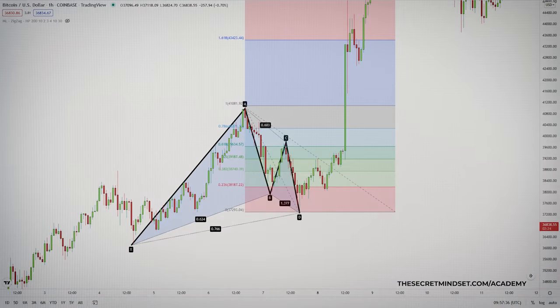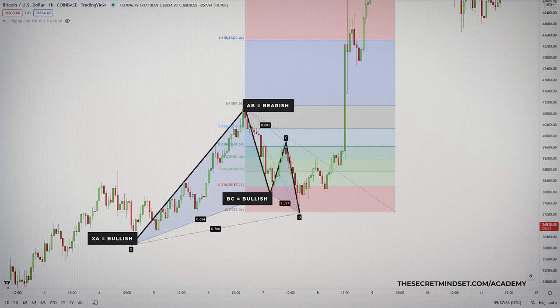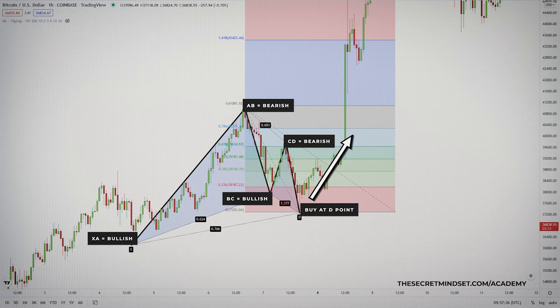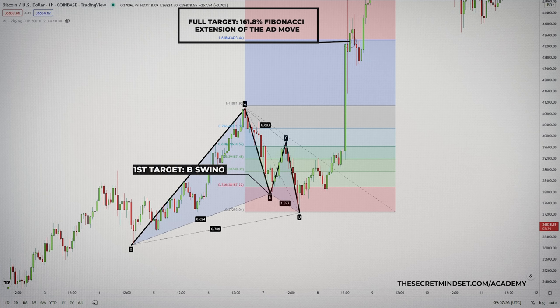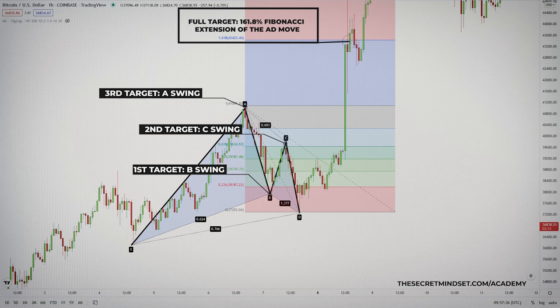The bullish Gartley starts with the bullish XA move; AB is then bearish, BC is bullish, and CD is bearish again — and you expect a reversal of the CD move. This means that a bullish Gartley implies a price increase from point D. The full target of the pattern is the 161.8% Fibonacci extension of the AD move, which resembles the ABCD harmonic pattern upon completion. We have three intermediary targets before that: Target 1 is the B swing, Target 2 is the C swing, and Target 3 is the A swing.